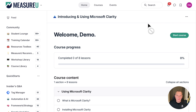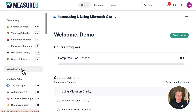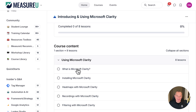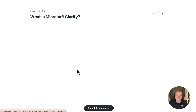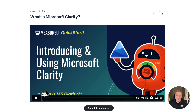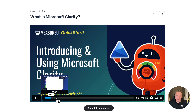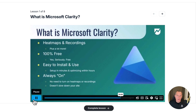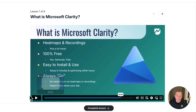Here we are in MeasureU.com, and we are in our quick-start course for Microsoft Clarity, and this just gets right to the point. There's a lesson introducing how to get started, and it talks about the framework and how all these things come together. If you're wondering what the product can do and what our framework can do, go right through it — you're done in five minutes or less and you keep on going.